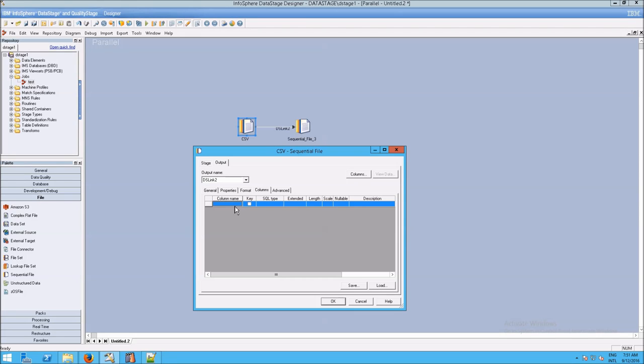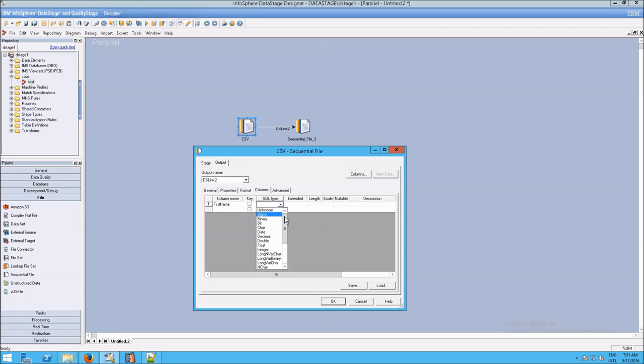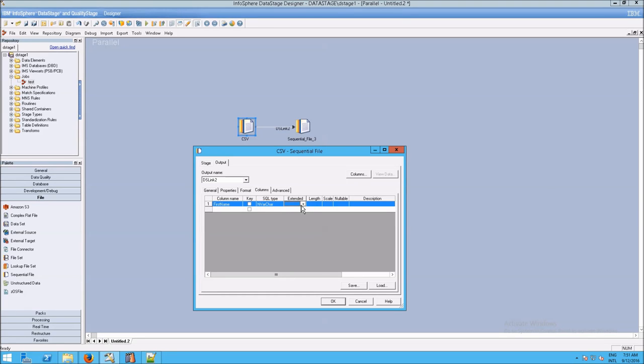If I create a column and I call it, for example, first name, and then I go over to SQL type, where you should immediately start seeing some things we've been looking at just now, and I say, well, I want this to be an nvarchar, and then I go to extended...